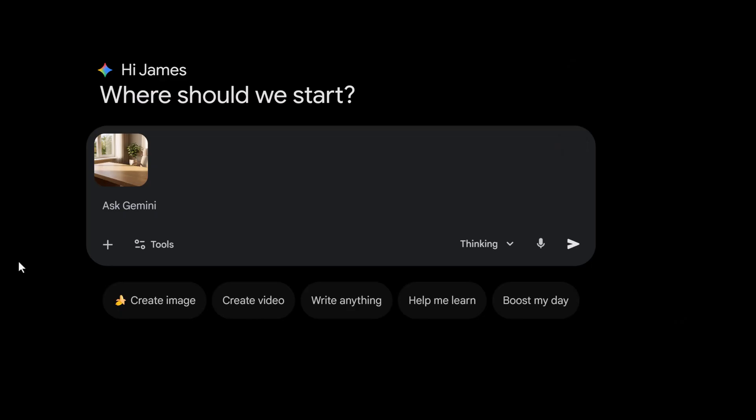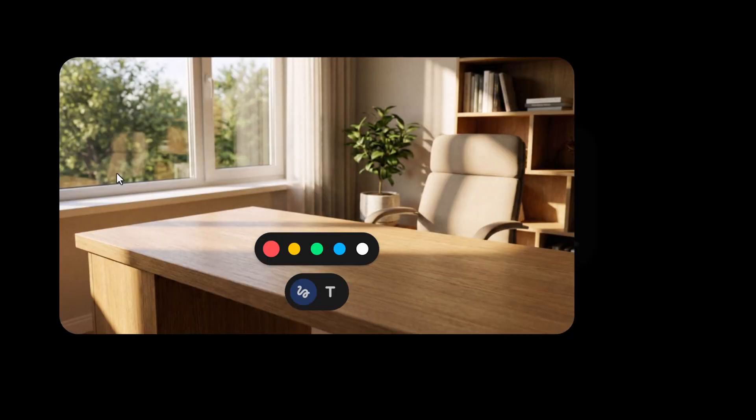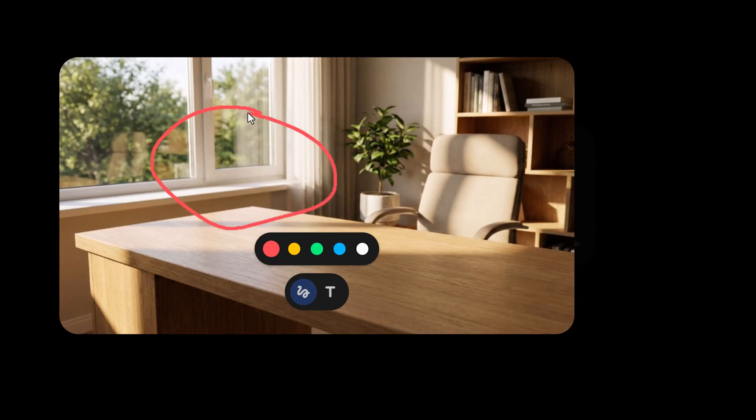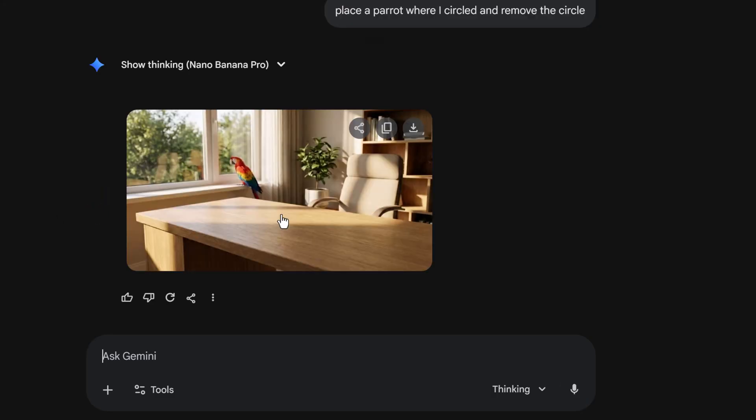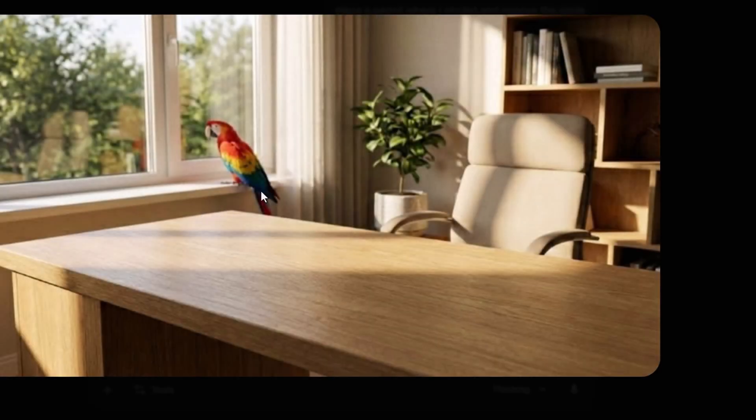If you want to control exactly where you want something added, try this. So I just uploaded the same image here and I'm gonna click on it and notice we have a few tools in here. I'm just gonna go ahead and make a circle right here and I'm gonna click done. Now what I'm gonna do is add this prompt: place a parrot where I circled and remove the circle. I'm gonna go and hit enter and look at this. We now have the parrot on the ledge and the circle removed.